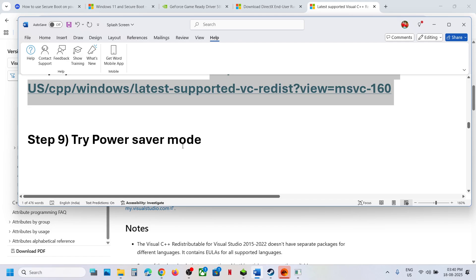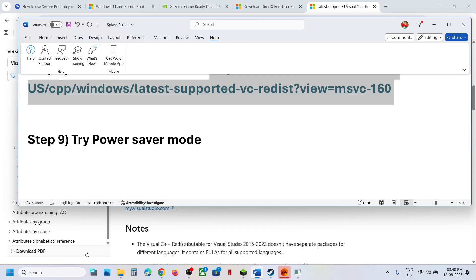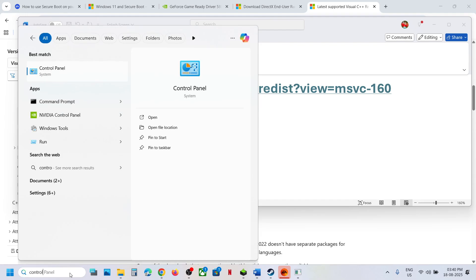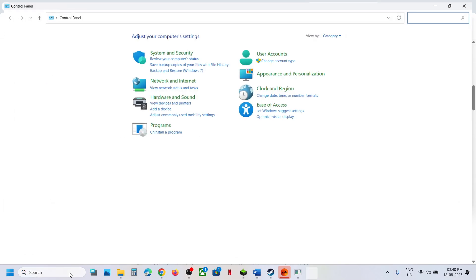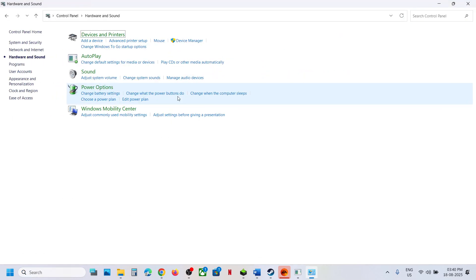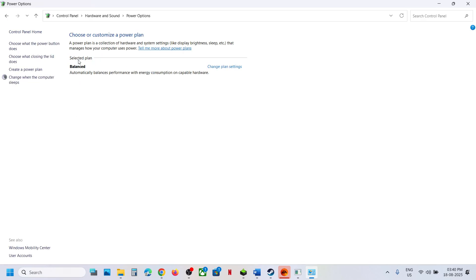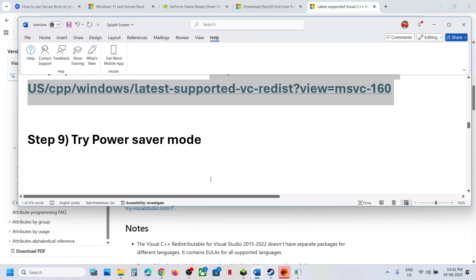Still not working? The next step is to try Power Saver mode. Type Control Panel in the Windows search box, click Control Panel, then click Hardware and Sound, and then Power Options. If you see Power Saver, select it and launch the game to check. You can also try Balanced or High Performance — check which one works best for you.